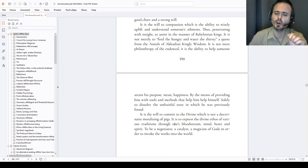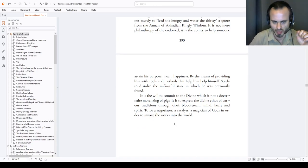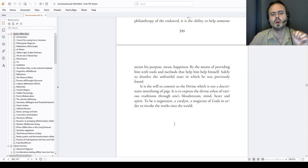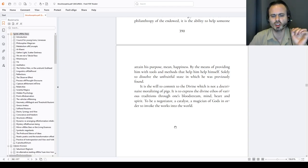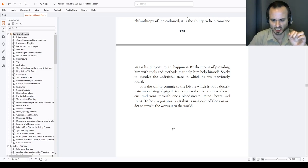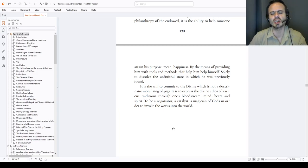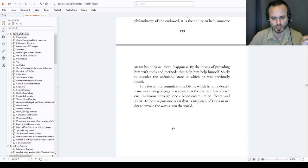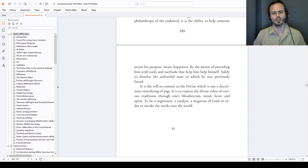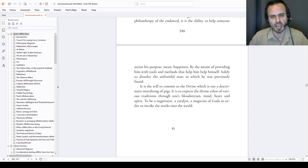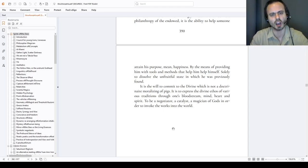Sorry to dissolve the unfruitful state in the organic state in which he was previously found. It is the will, last but not least, to commit to the divinities, to the divine, which is not a doctrinary moralizing of some pigs. It is to express the divine ethos of various traditions to one's bloodstream, mind, heart and diamond. To be a negotiator, a catalyst, a magician of gods in order to invoke the works into this world. In order to deserve the name among the immortals, among the stars. And to ascend after the works are completed. Thank you.